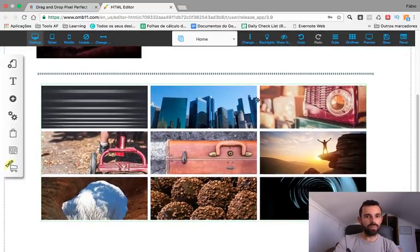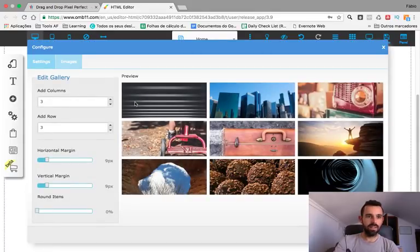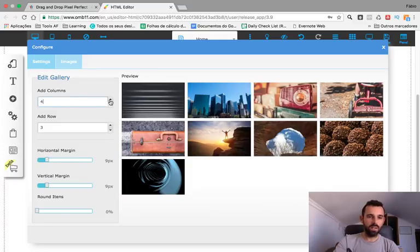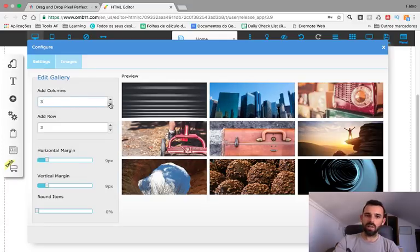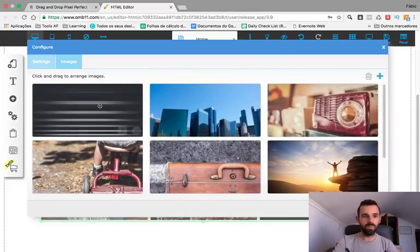So I right-click and Edit the gallery. I can set how many columns I want — three or four. That looks fine. Now for the images, I go to Images on the left.